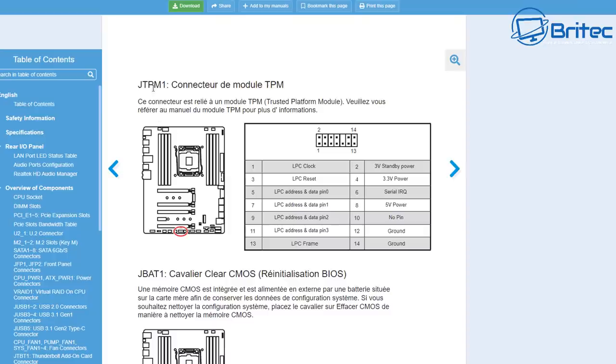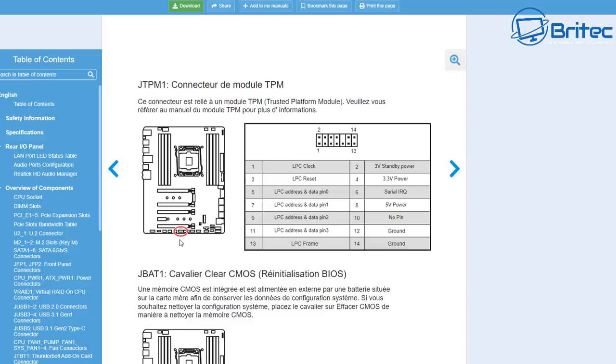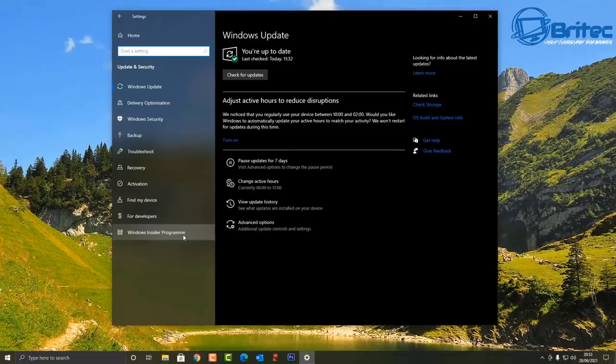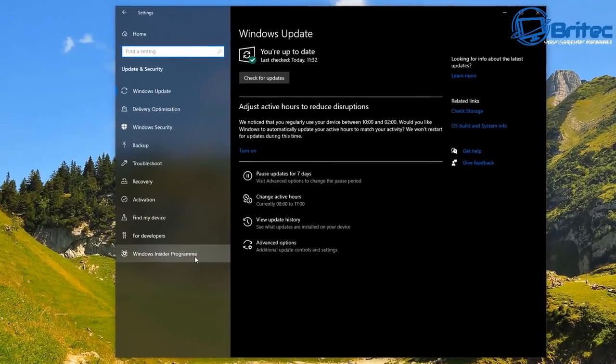You can check the motherboard manufacturer manual—you can download those from the website—and it should tell you whether your motherboard does have a TPM header on the board. You can then go and buy the correct TPM module if you can find one, and don't overpay because people are buying these up and price gouging.